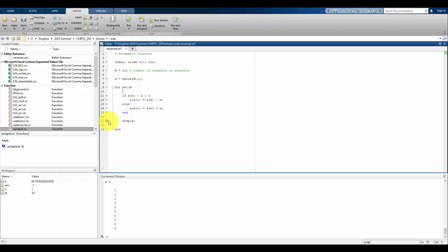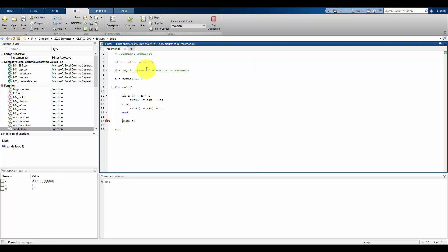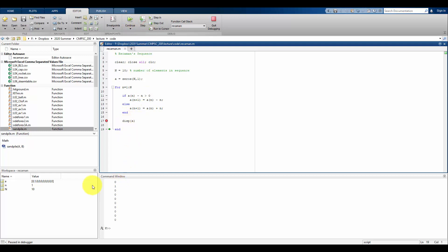I hit run and the program stops at the breakpoint, waiting for me to step through. Little n is one and I'm on the first iteration of the loop. If I hit step, A shows zero and one — so far so good. I'm still on the first iteration. I can hit continue and it will run until it comes back to that breakpoint, the little red dot.